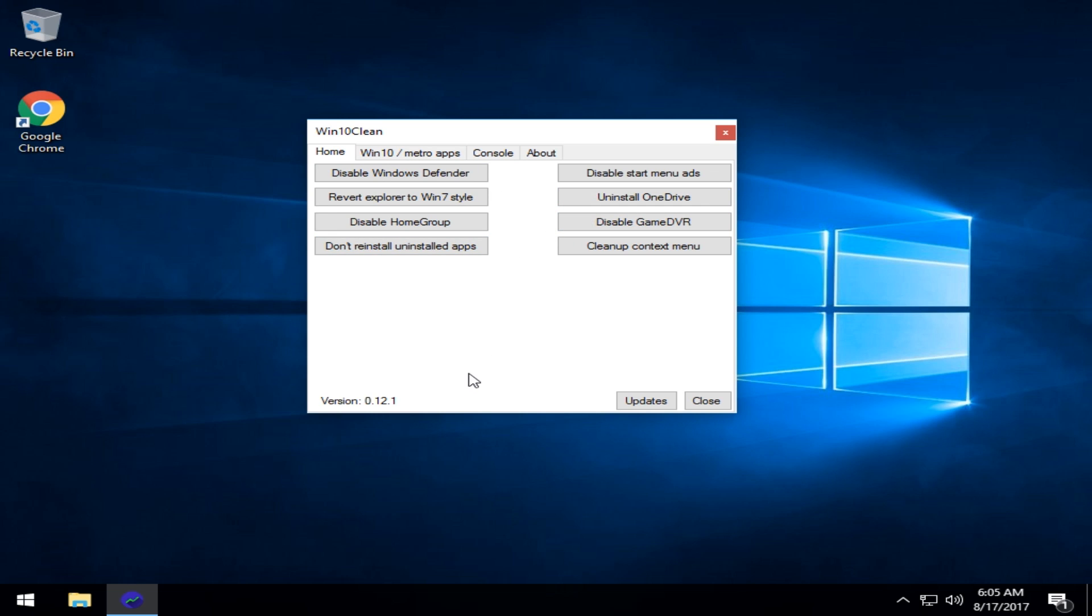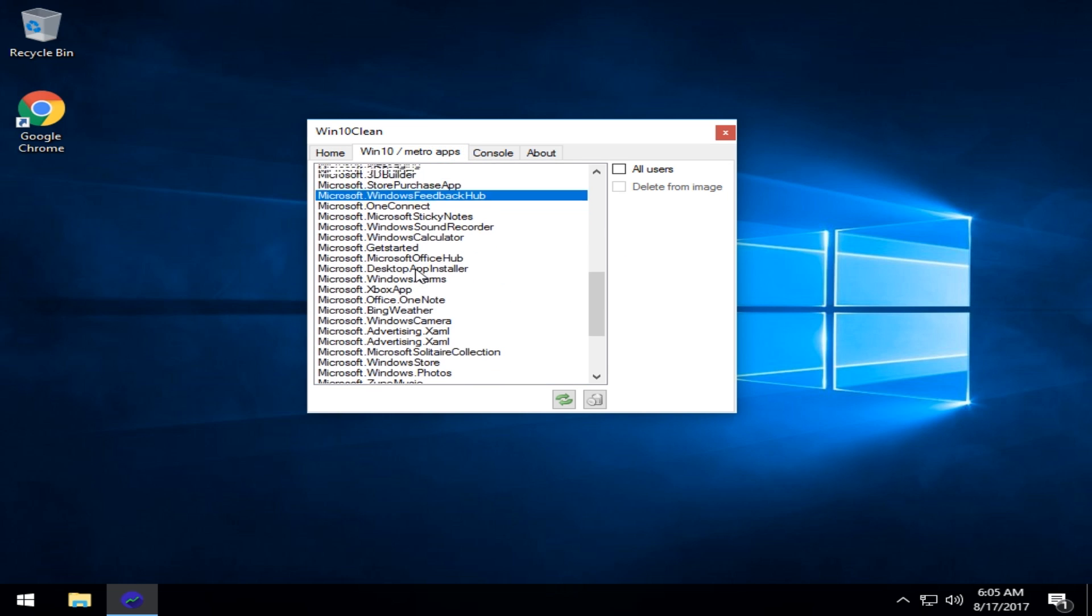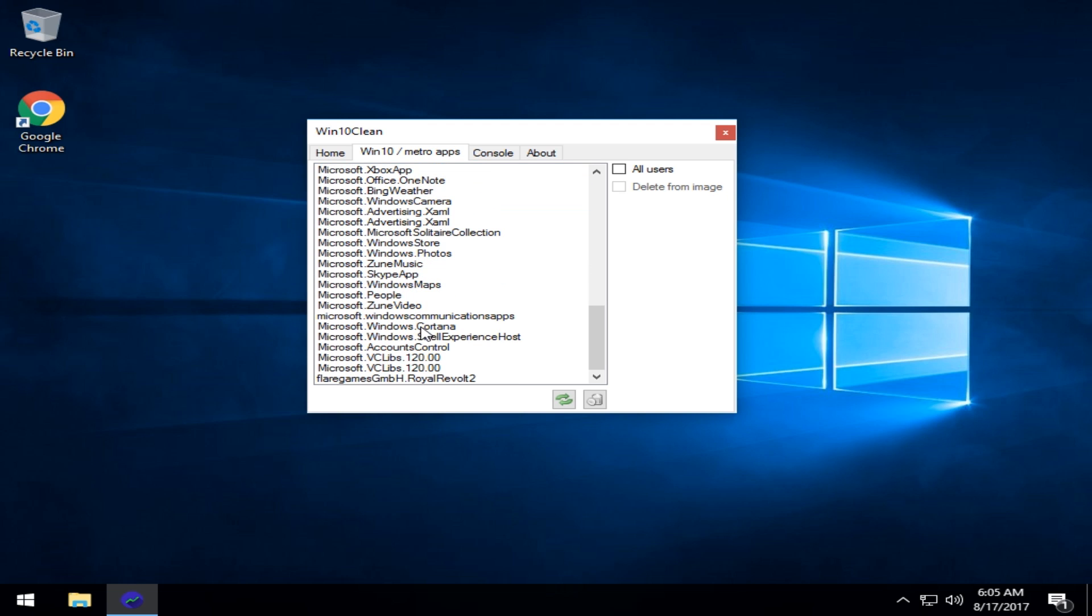And then next time I come in, I could actually load my favorite presets because going through this part here, the Win 10 Metro apps can be a little more time consuming. And if you knew something weird like that, you knew you wanted to get rid of it, you could save it.